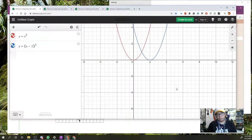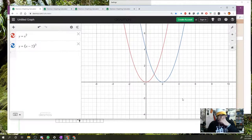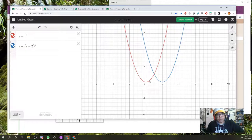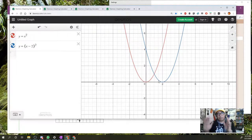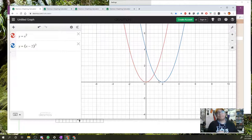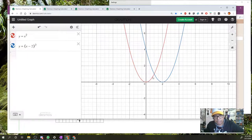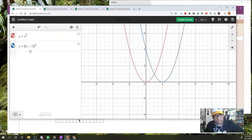Let's take a look at our Desmos screen. I'm going to pull this graph down so you can see very distinctly that the red curve, which is our parent function y equals x squared, and the blue function look exactly the same, only the blue function has been shifted over two units. You can see that most especially at the vertex.